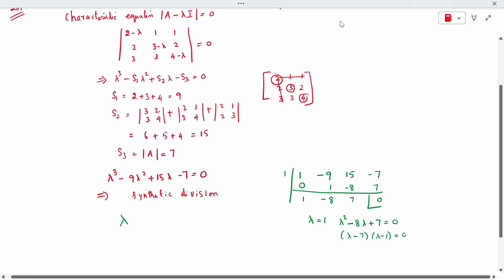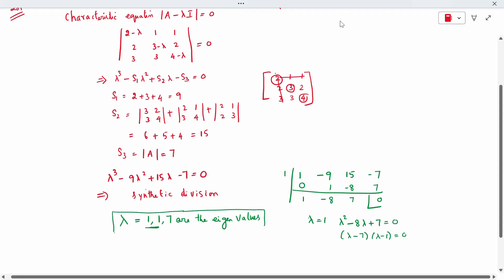All three eigenvalues are lambda equal to 1, 1, and 7. Two values are repeated, so this is Type 2: repeated eigenvalues with non-symmetric matrices.